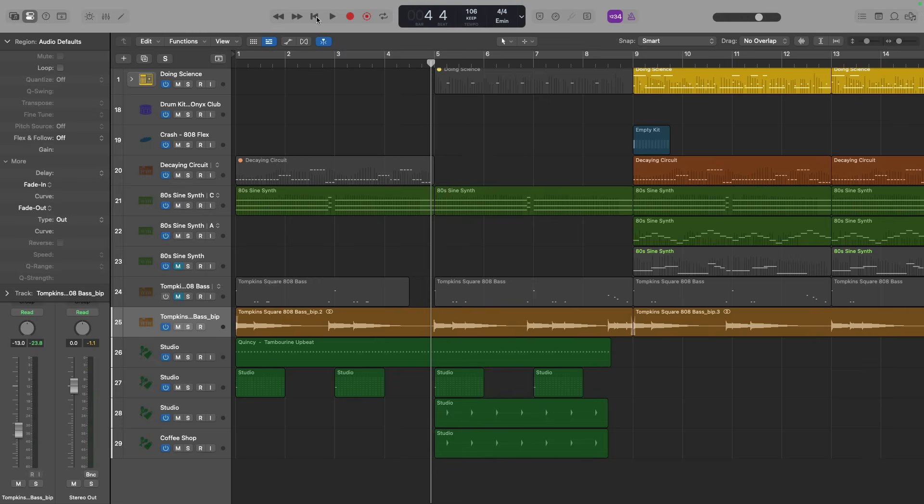But actually, Chris, I wanted to play for you a specific section of this project. So of course, you would use the cycle range, the yellow bar at the top.